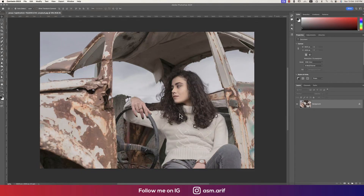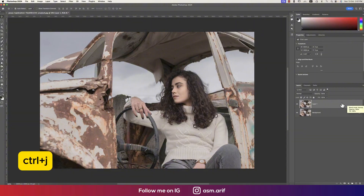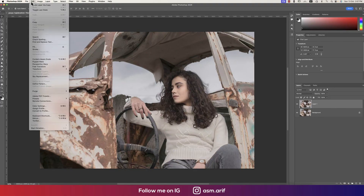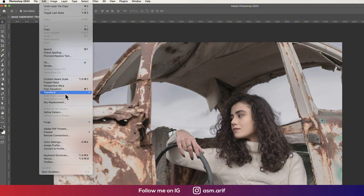So here we are dealing with dull colors. First, make a copy by pressing Ctrl or Command+J. Before going to filters, we need to remove the background — specifically the sky — using the Sky Replacement feature.